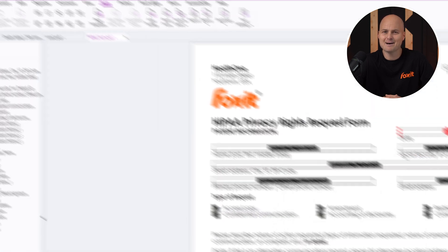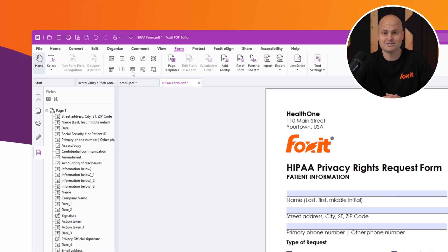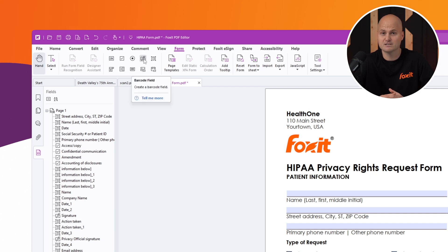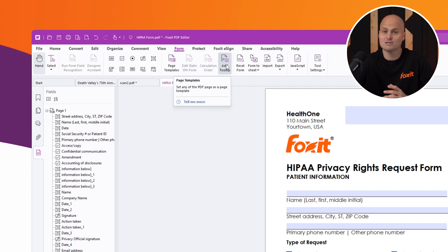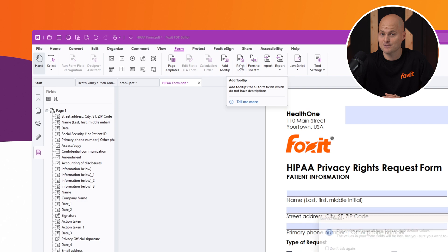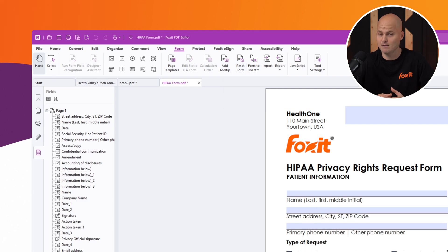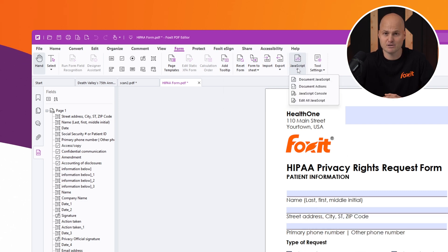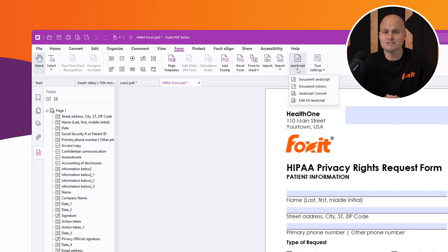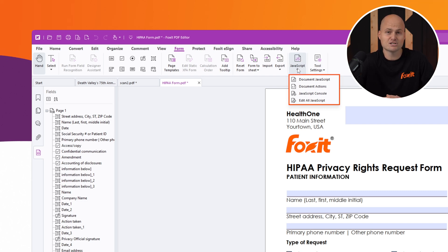If you want to add more elements to your form, the toolbar has you covered. You can easily draw push buttons, barcodes, signature fields, and text boxes. Page templates, tooltips, and options to reset, import, or export form data are also available to streamline your workflow.